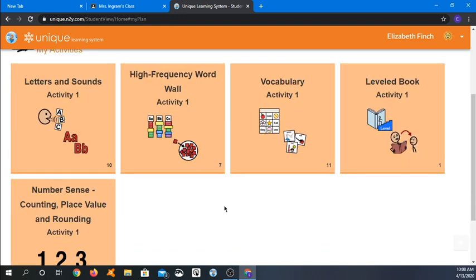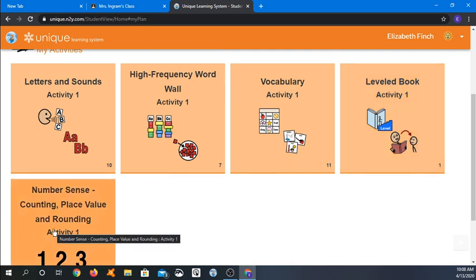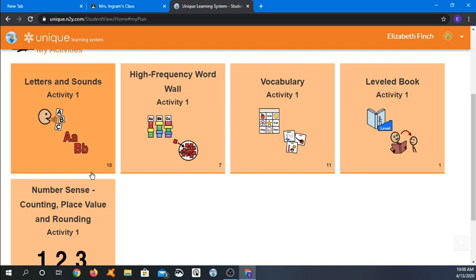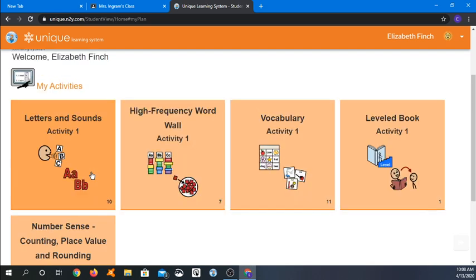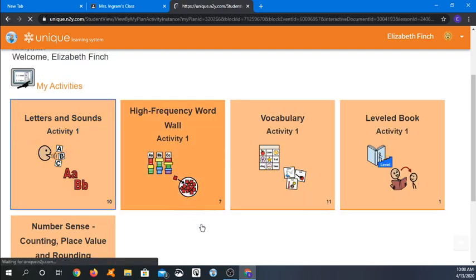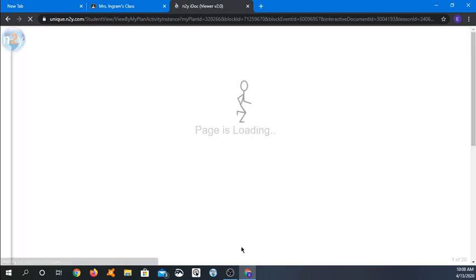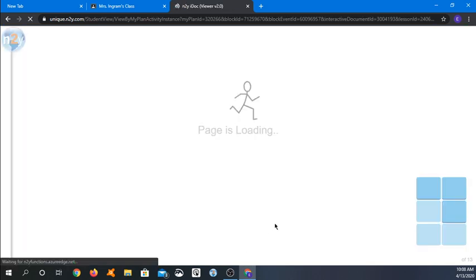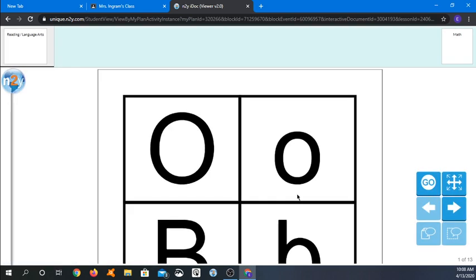So when you click on that it's going to take you right here to your child's activities. And these are the lessons that are assigned for today. So we have four reading activities and one math lesson that's assigned.